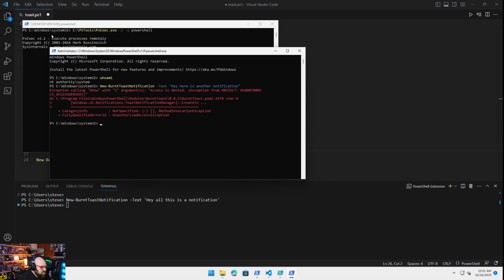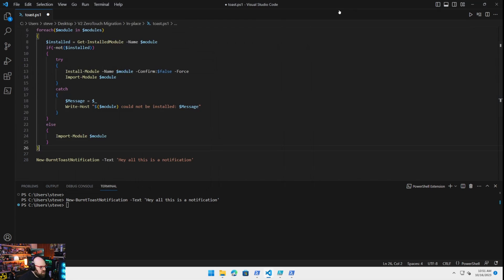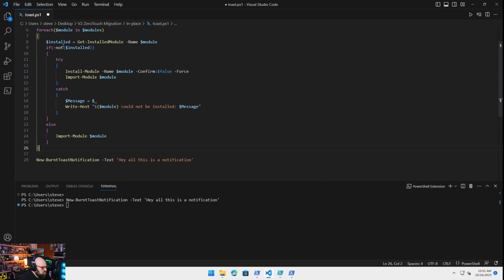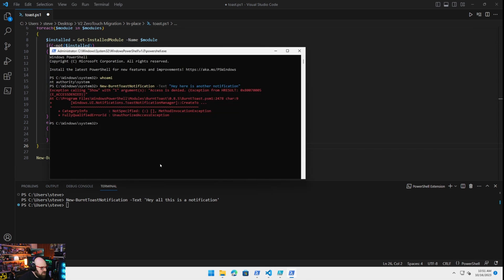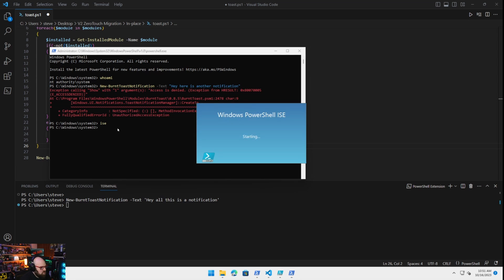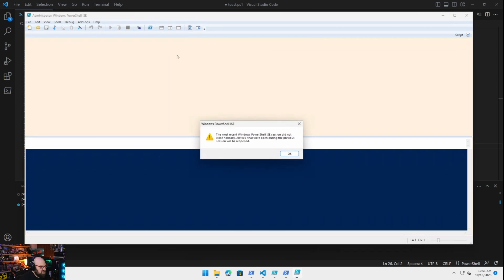But take note of the other module that we installed. The run as user module. So what does that do? So with run as user, we are able to go ahead and say, well here, you know what? Let me open this up as the system.